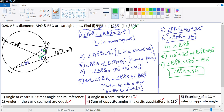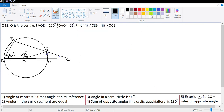The next question is number 31. It says O is the center, angle AOE is equal to 150 degrees, and DAO is 51 degrees. We need to find angle CEB and angle OCE. Let's see if we can get anything.